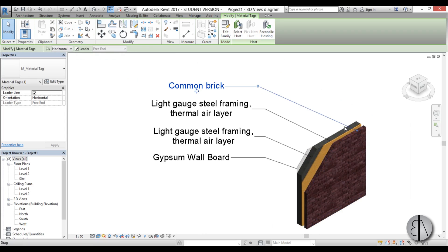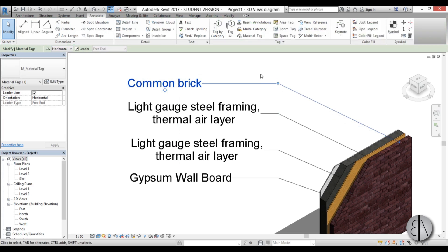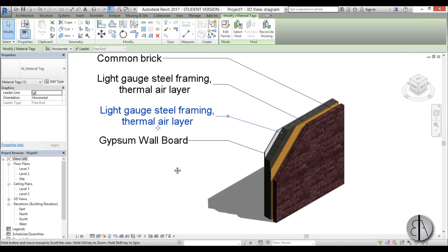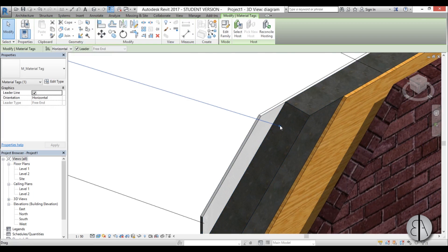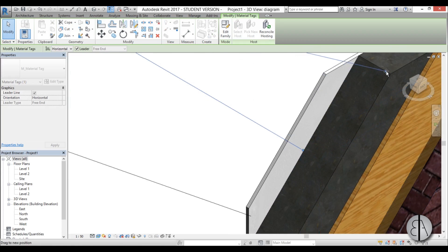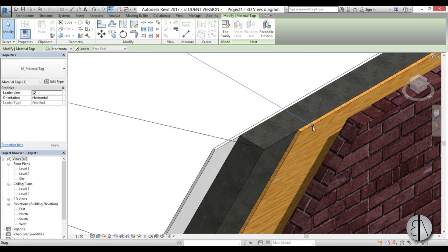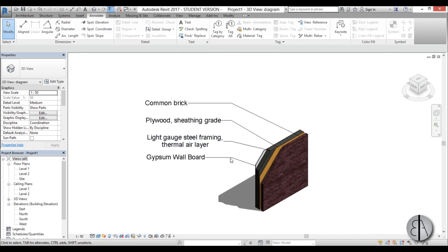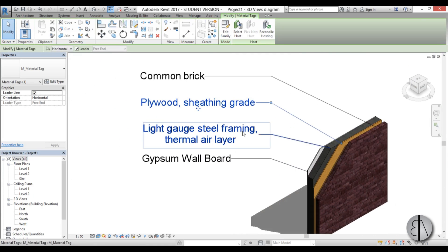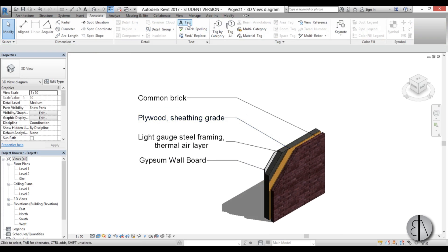Okay, this should be brick — Common Brick — move it here, and move this leader line to align with all the others. We have some gypsum wallboard tags. It's sometimes a bit hard to select the material precisely, so just make sure the arrow is hitting on the material — once you get it in place it works. Then align everything so it looks clean.